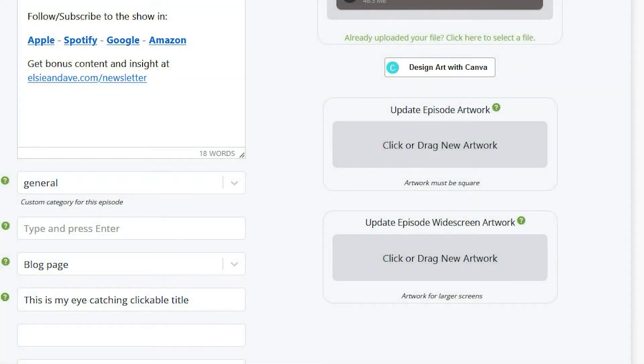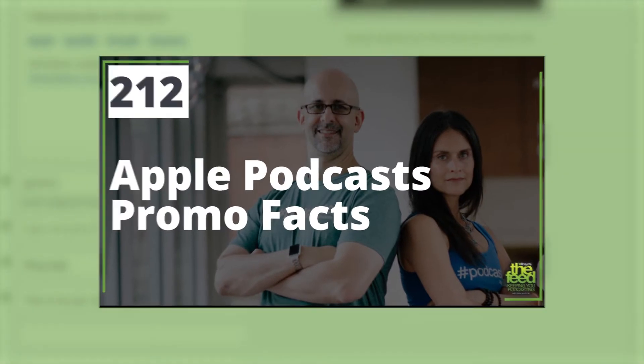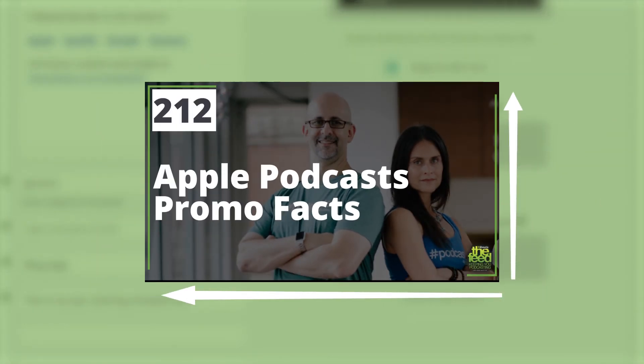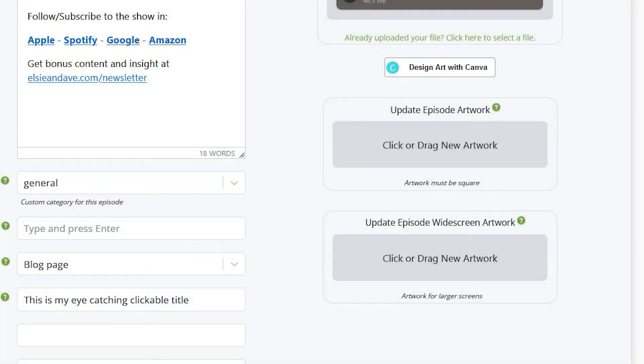If you publish to YouTube or Facebook, you can upload widescreen-specific artwork by either clicking or dragging on the file to the box under upload episode widescreen artwork. This artwork should be 1920 by 1080 pixels.